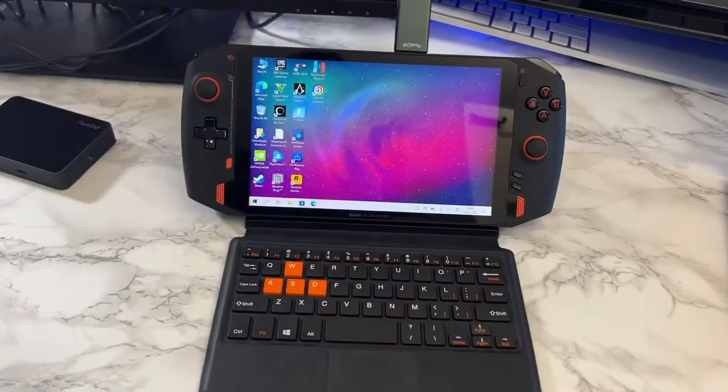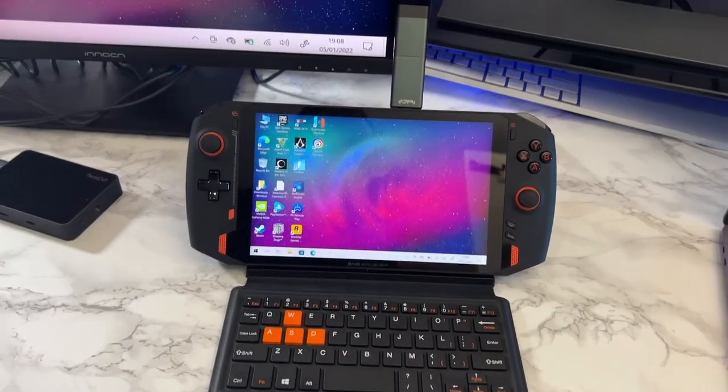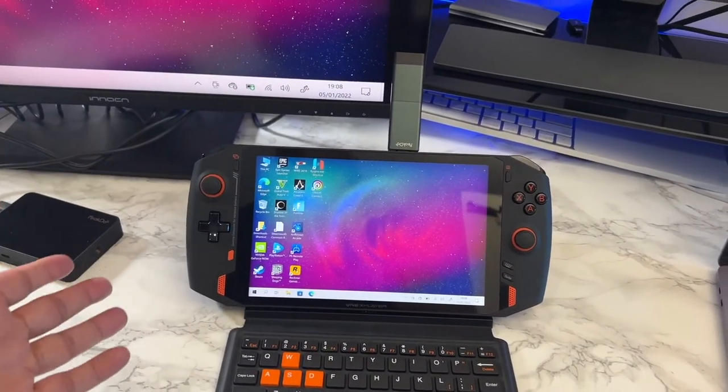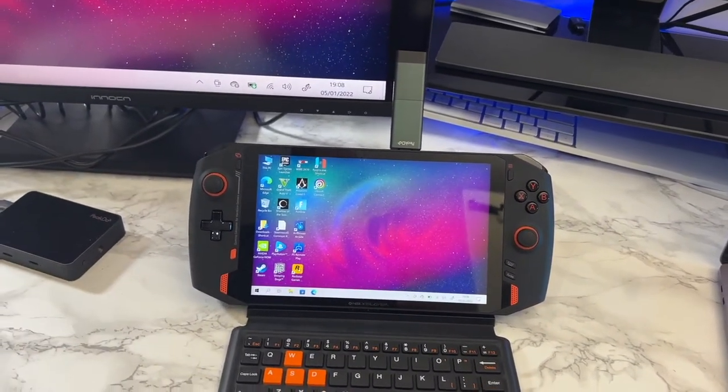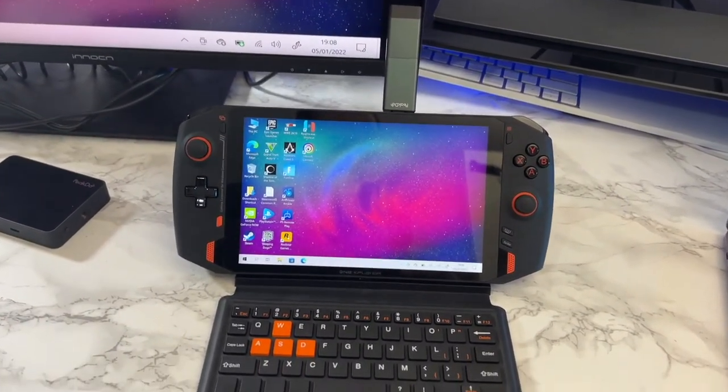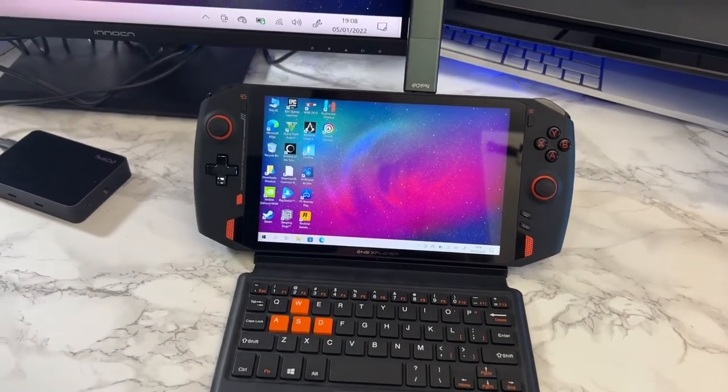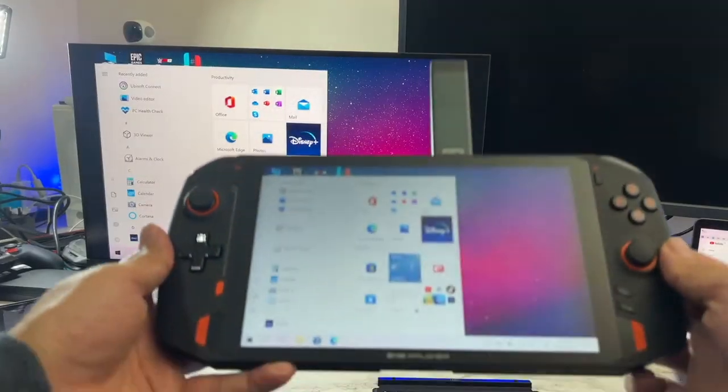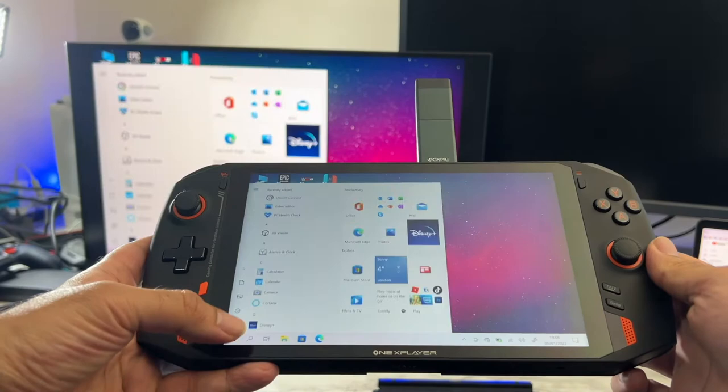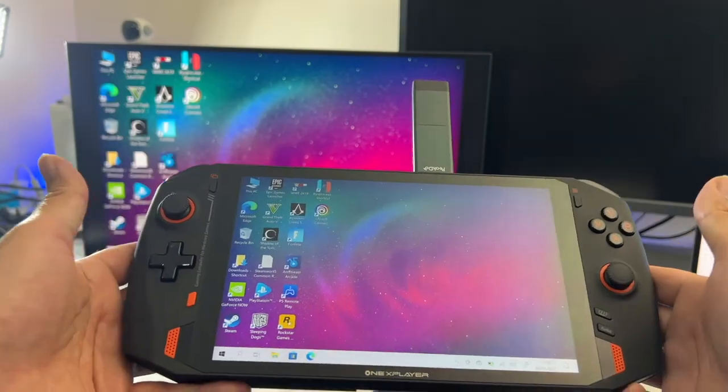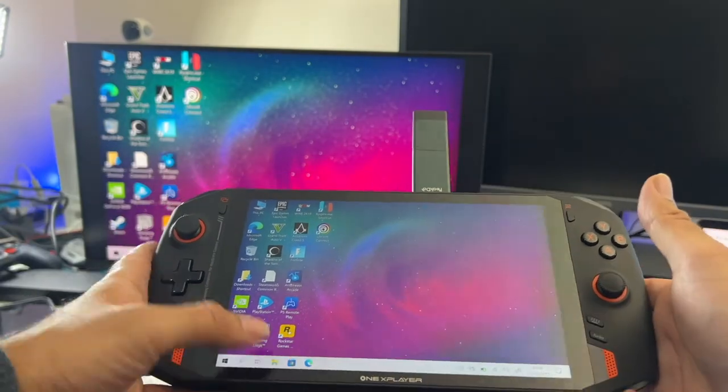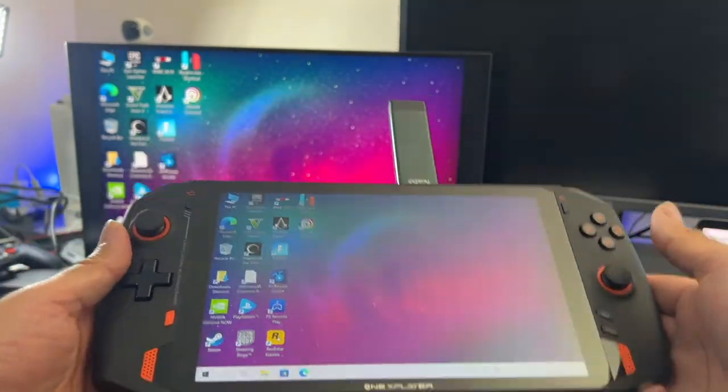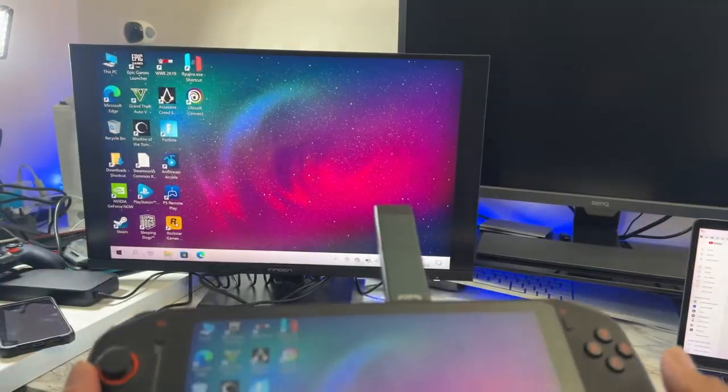Here is another useful usage example. This is the One X Player running Windows 10. Awesome, awesome console. My full review is coming soon. And you can see that the screen has been wirelessly mirrored. And again, there is zero latency so you can enjoy all your games on the big screen.